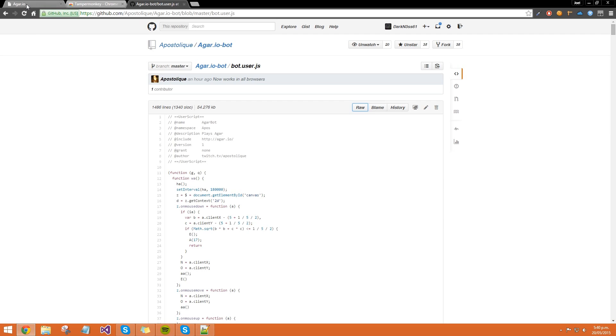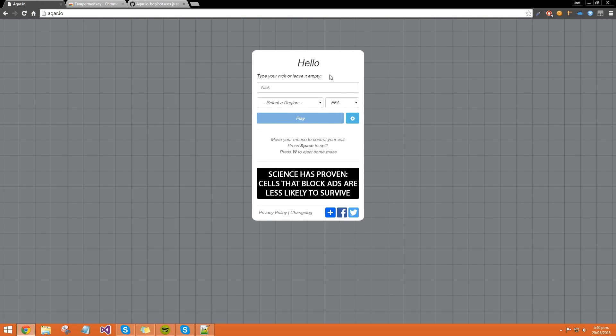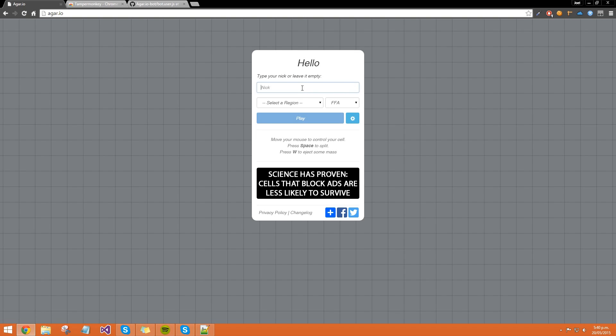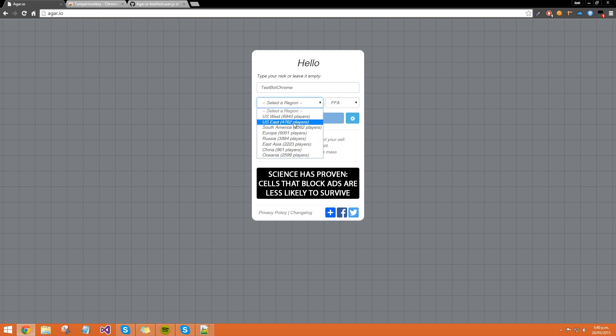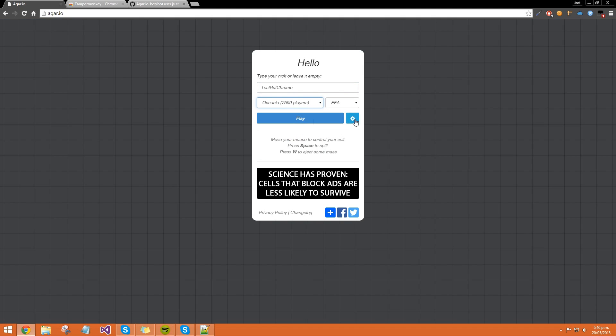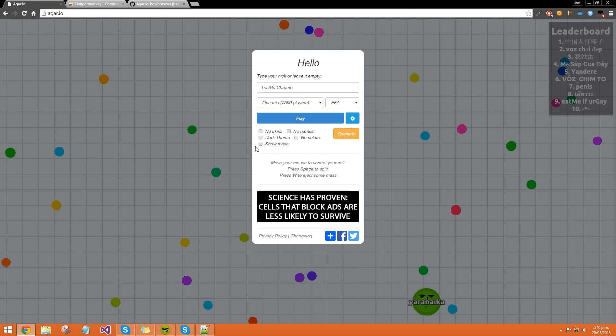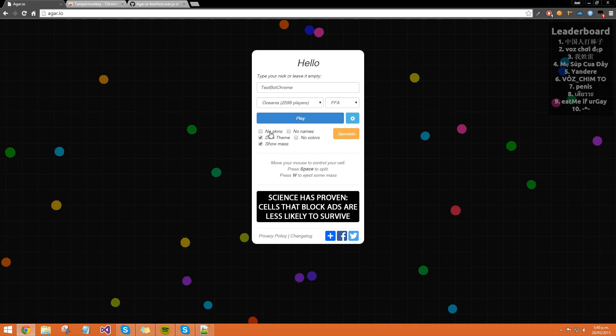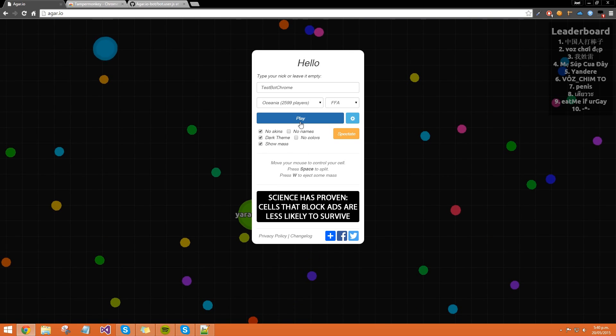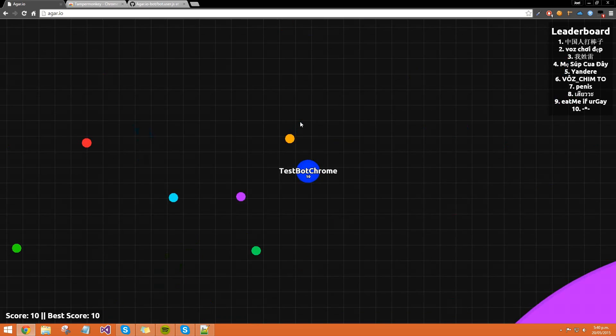So simply go back over to Agar or Agaro, refresh the page, enter a name, select a region, change any settings you want, these are the settings I like to have on, click Play.